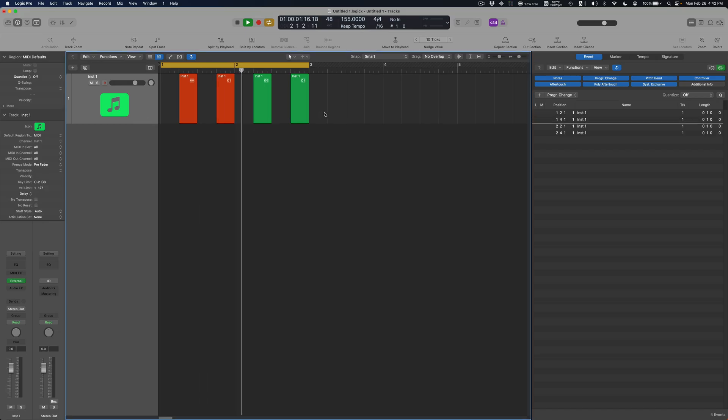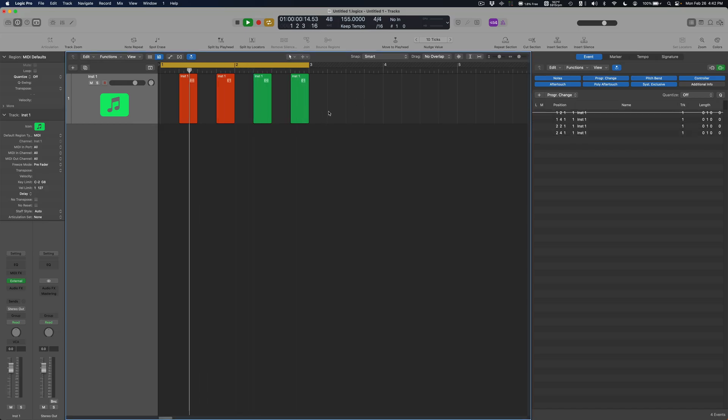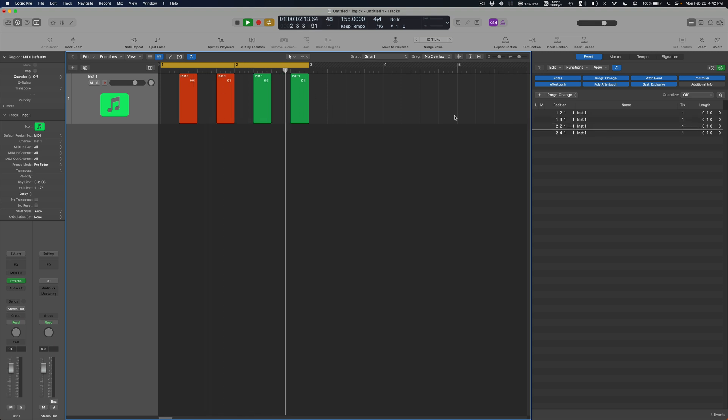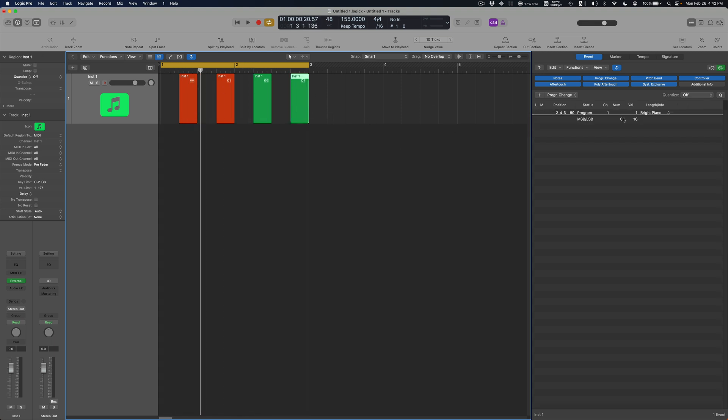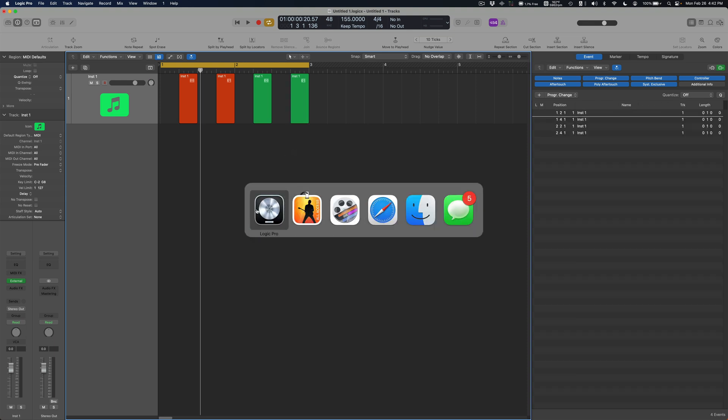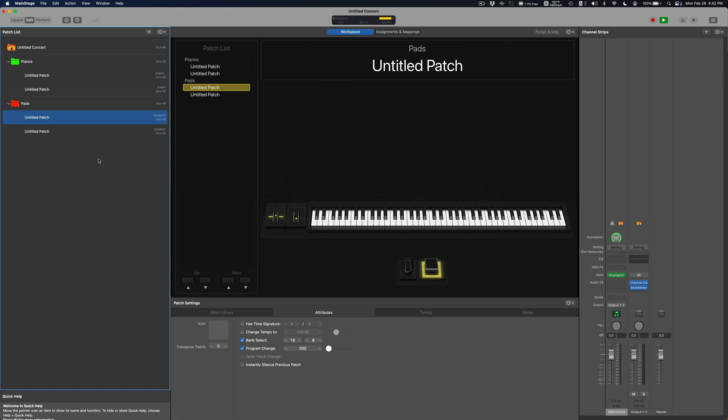I'm only using two program changes but by using the LSB and MSB options, you have almost an unlimited number of patches you can jump around to in MainStage.